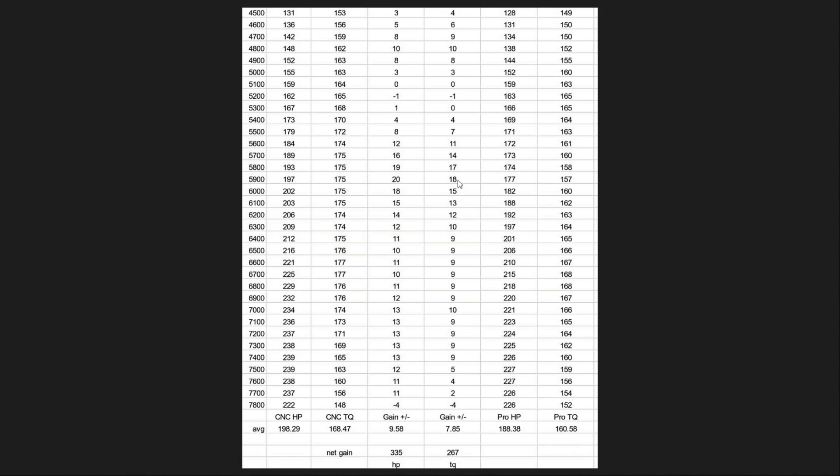So again, being a stock block, we didn't really get to twist it as high as probably it would have liked here. But overall, our average horsepower for the CNC manifold was 198 versus the Pro Series was 188. Our torque was 168 on the CNC and 160 on the Pro Series.